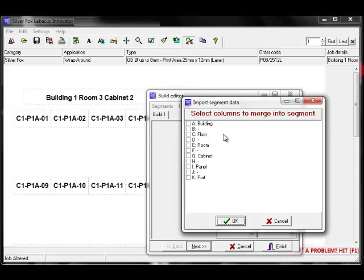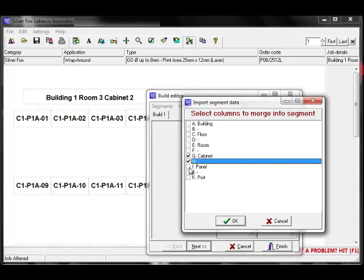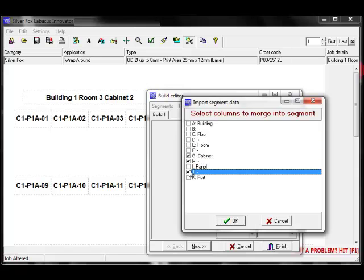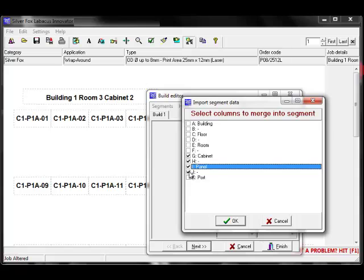You are then presented with a list of columns contained in the spreadsheet that you can merge into a single segment. I can now select the relevant spreadsheet columns that I require for my job and then click OK.